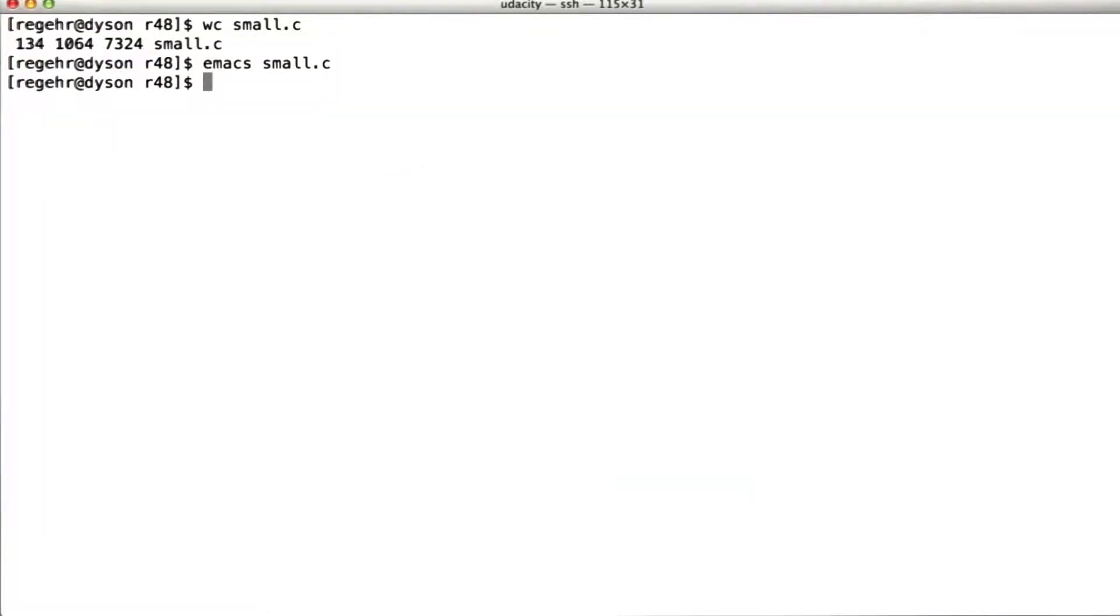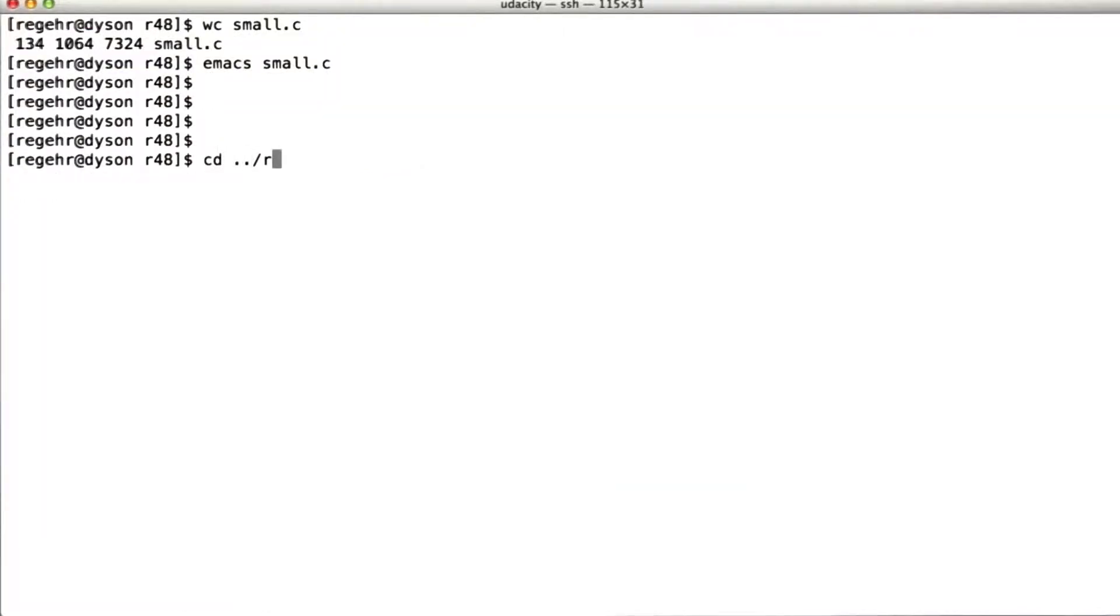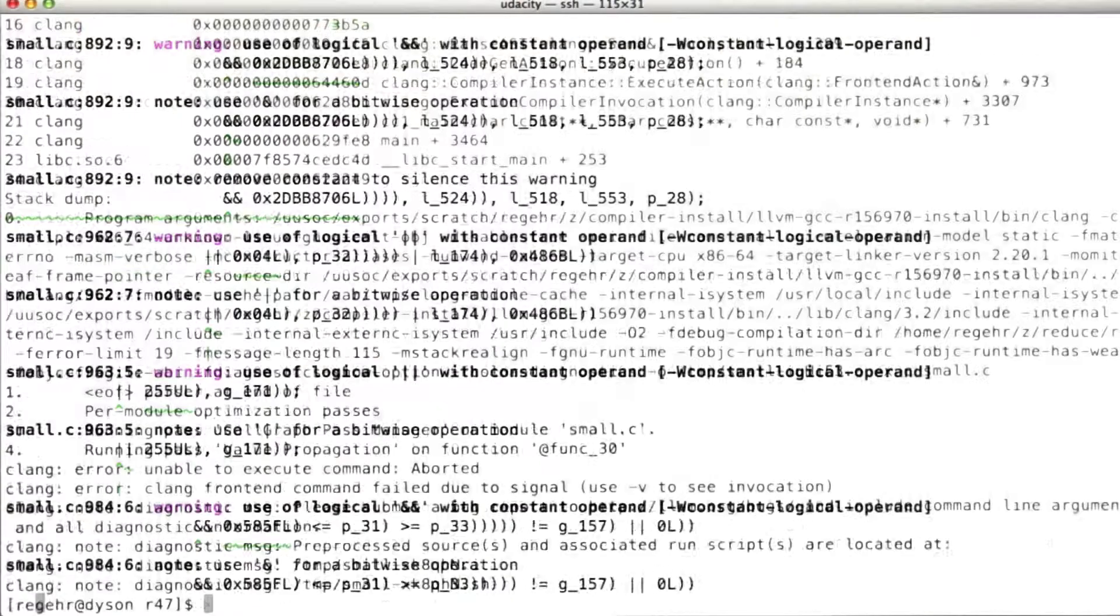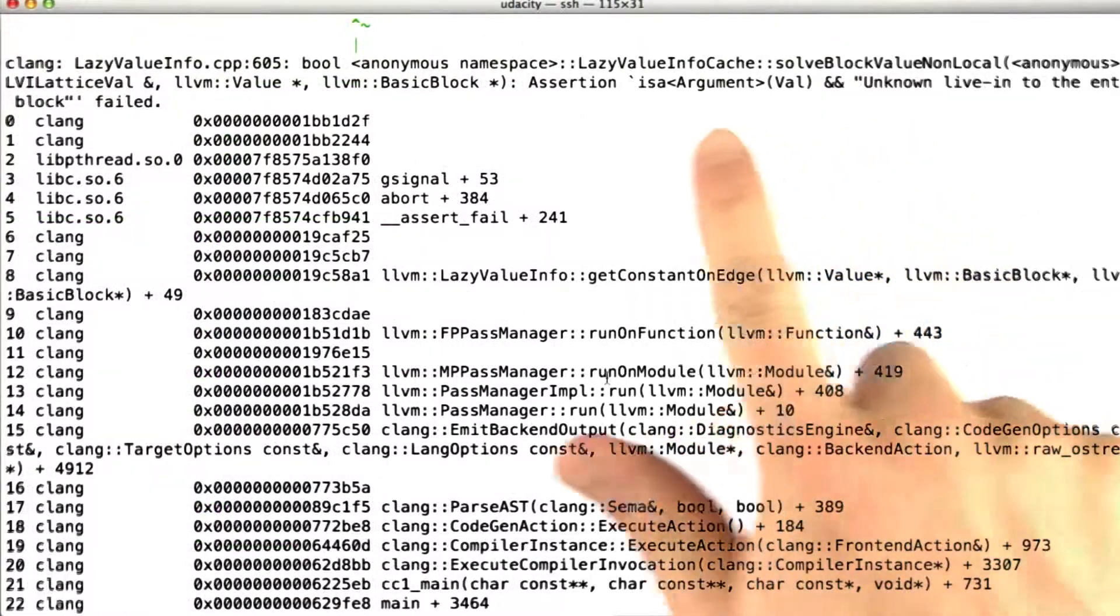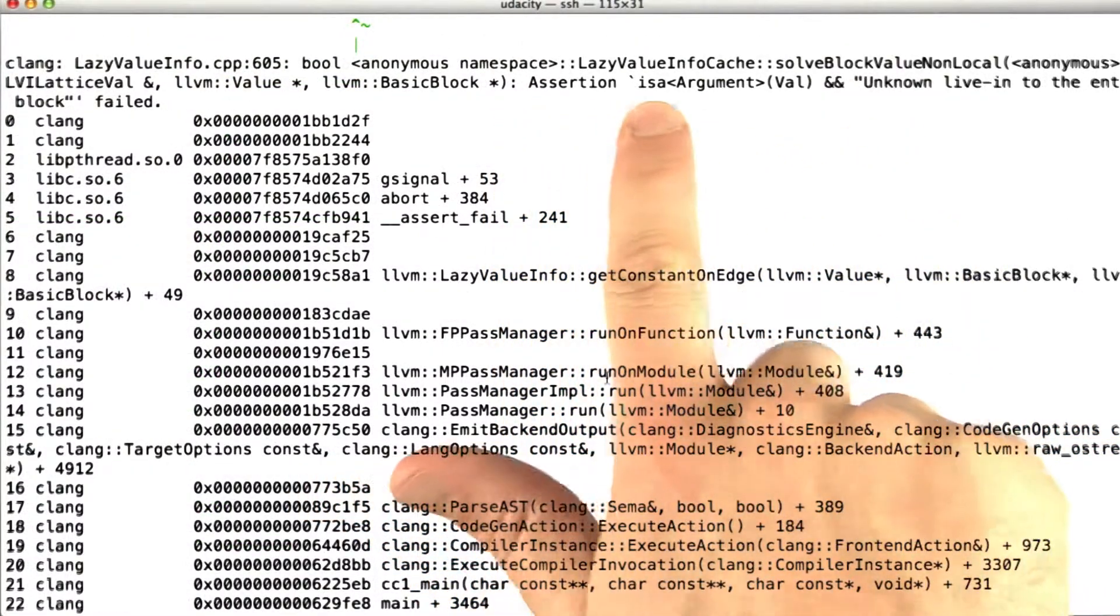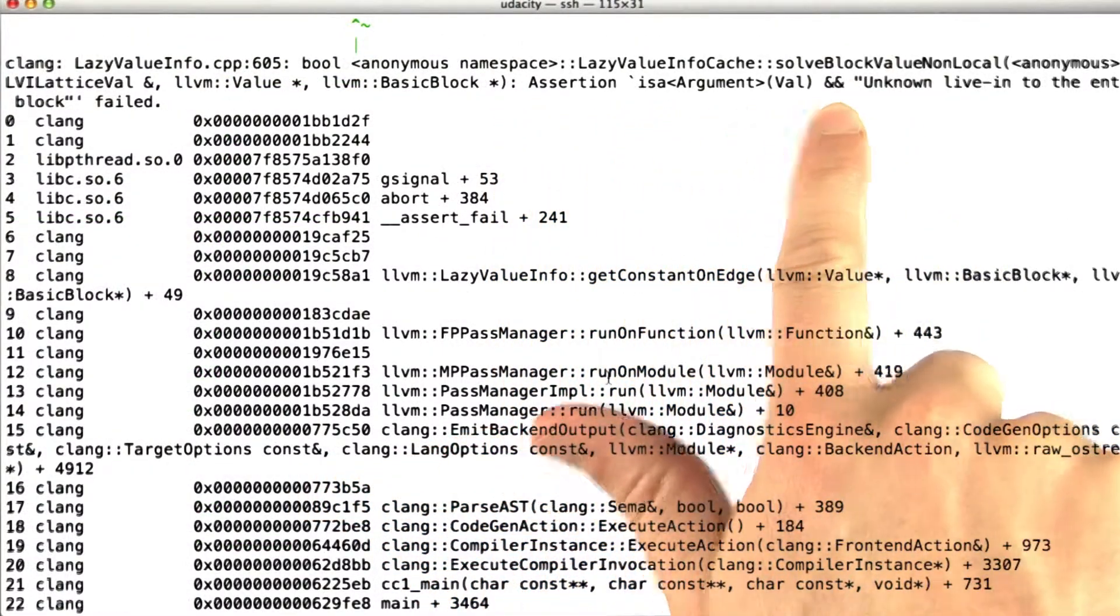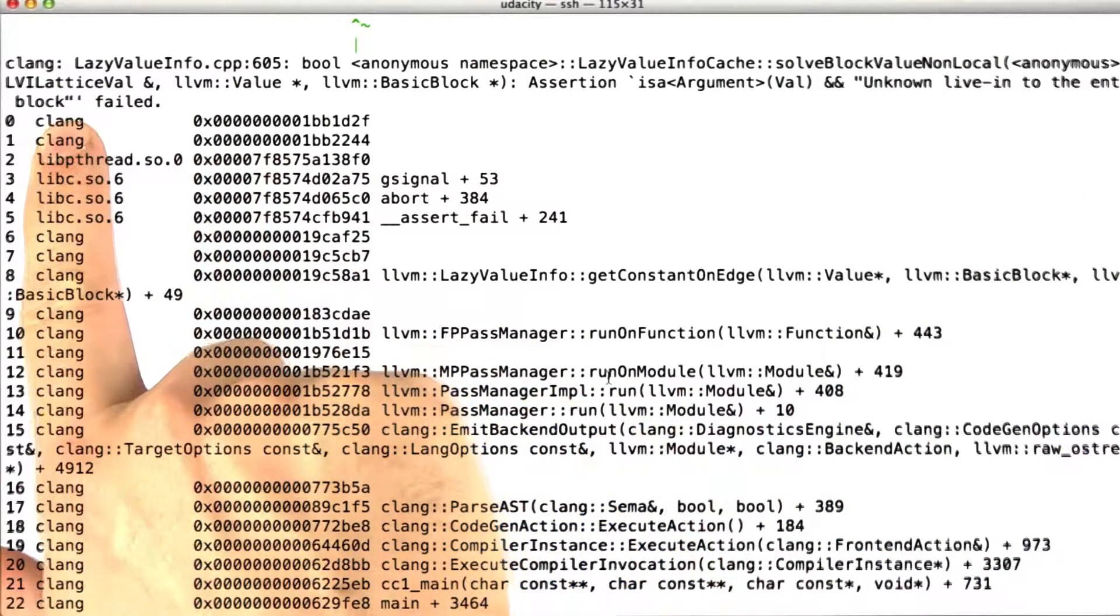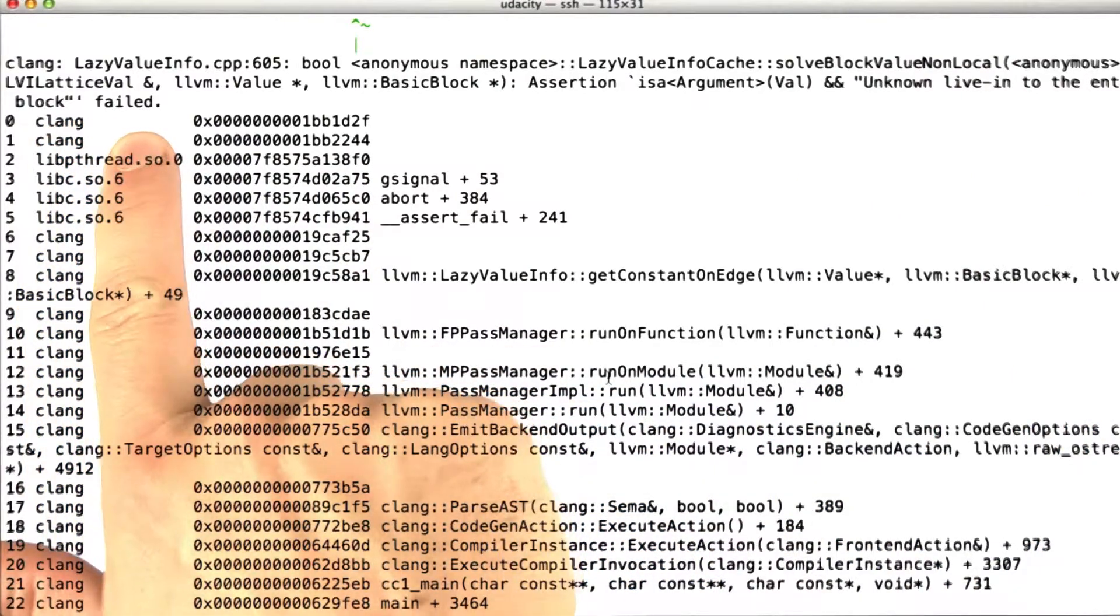So what I want to do is go back to my terminal. Instead of looking at a GCC bug, we're going to look at an LLVM bug. I believe this is one we already looked at a little bit. So we say clang -O2 small.c. It's going to die with an assertion violation about is an argument val and unknown live-in to the entry block, assertion failed.